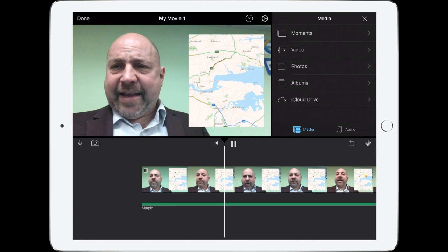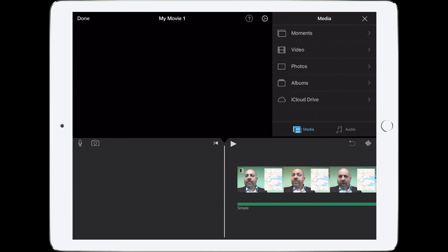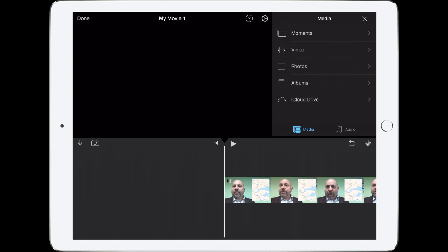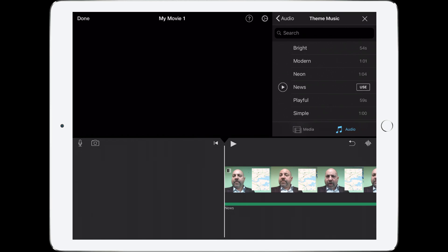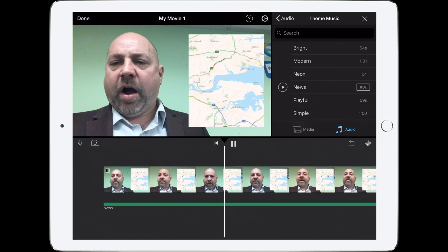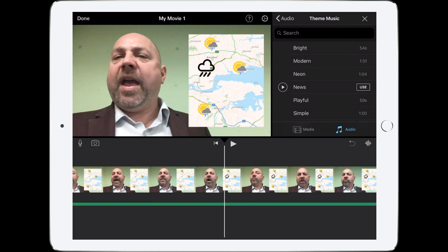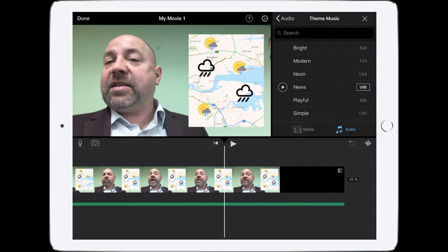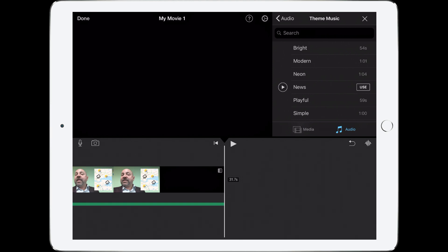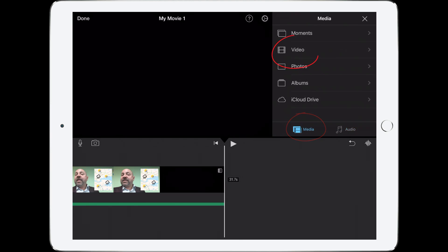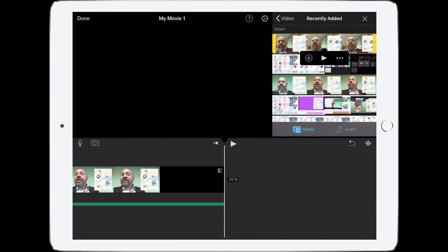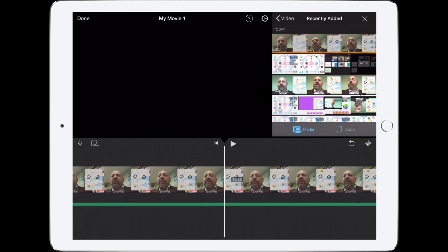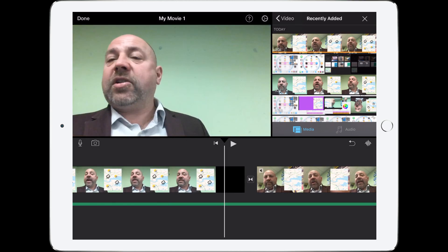You can hear it's added a soundtrack. We can change that soundtrack by deleting it, then tapping Add Audio and going into Theme Music. Let's try the News theme. Pause and play — that looks pretty good. Now let's go to the end of the video and add our second clip. Tap Back to Media, then Video, Recently Added, and choose our second video, then add it.